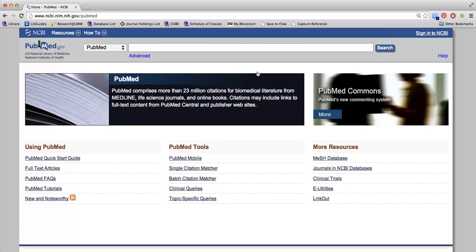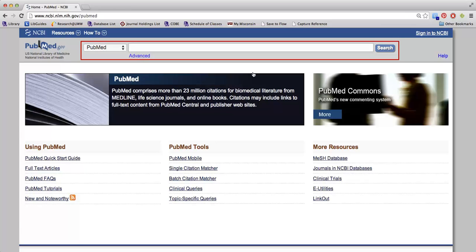To search PubMed, enter your terms in the search box and click the Search button or press Enter. A list of search results will then appear.